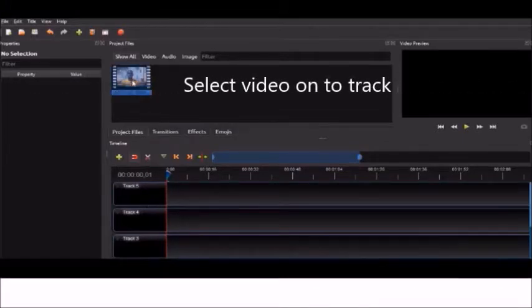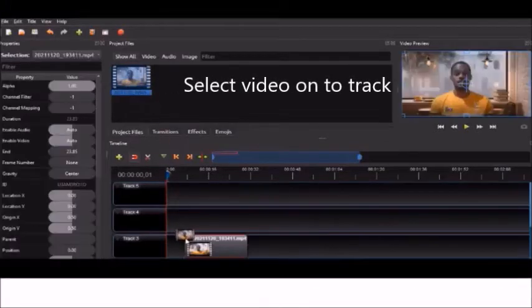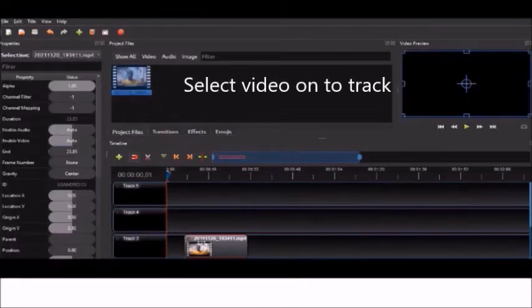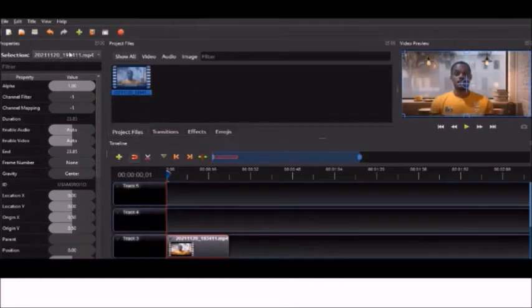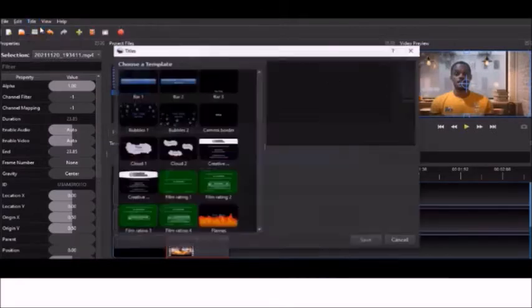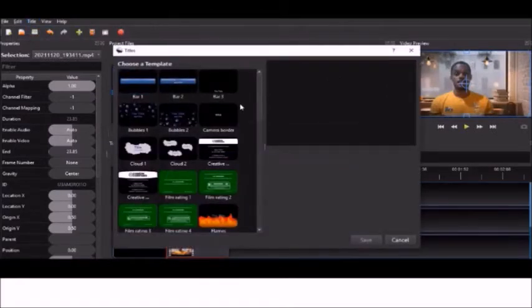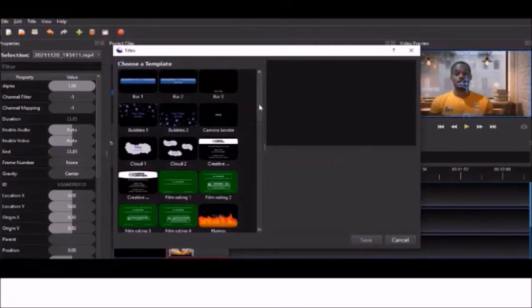Alright guys, so we're going to drop the track, our video into the first track. We're going to go into title and create our solid background.